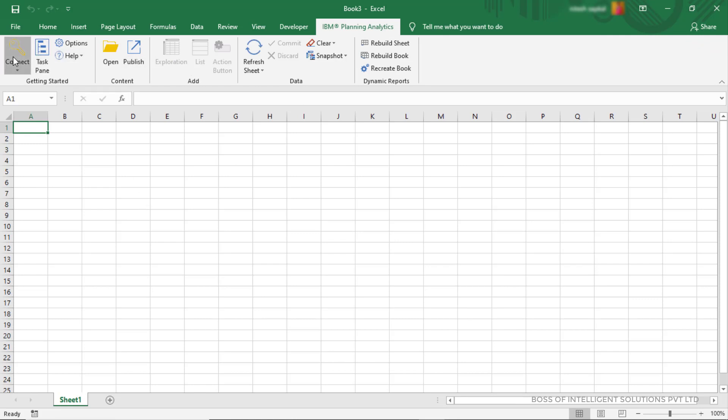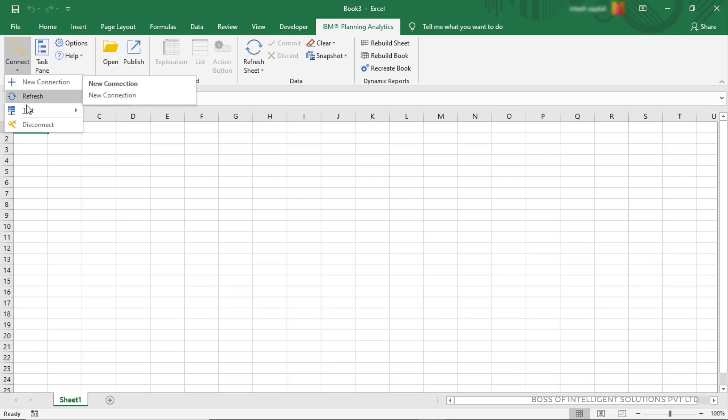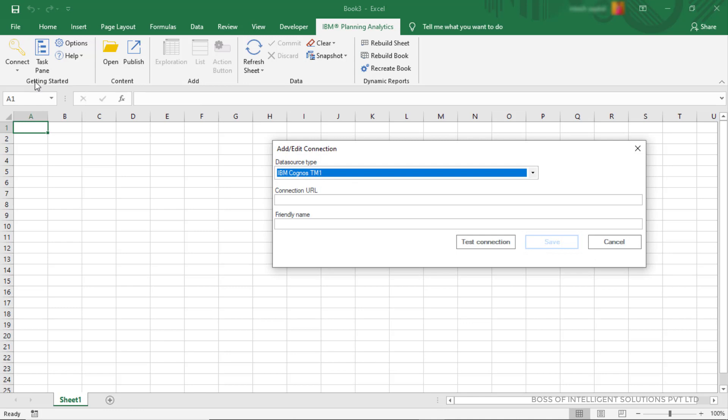If you are connecting first time, then here left corner, click on Connect option and select New Connection icon. After that, you will see this window.